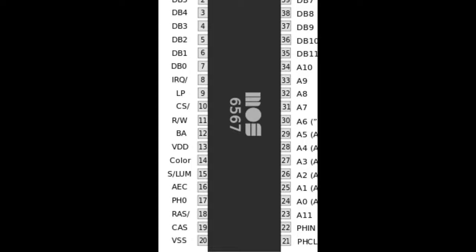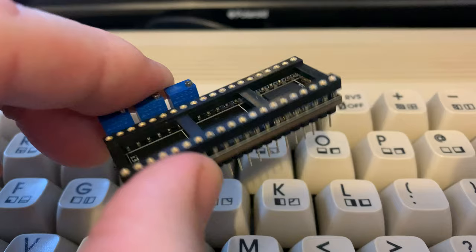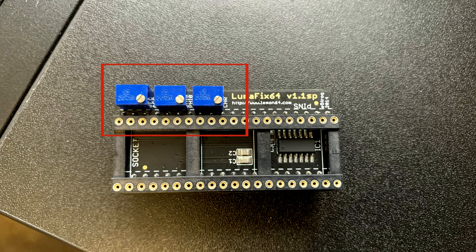The way the LumaFix 64 deals with this is by sitting between the VIC-2 and the rest of the system, inverting the noise signals and blending them back into a cleaner signal before being passed to the display. Looking at the LumaFix we can see there are tiny potentiometers in order that we can adjust the amount of blend or noise inversion for both the PHI0 and the AEC.